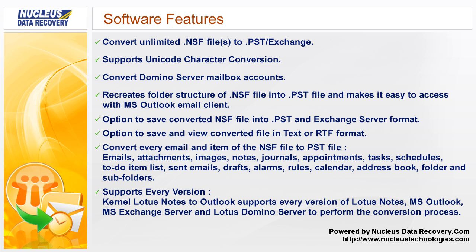Convert every email and item of the NSF file to PST file: emails, attachments, images, notes, journals, appointments, tasks, schedules, to-do item list, sent emails, drafts, alarms, rules, calendar, address book, folder and sub-folders.